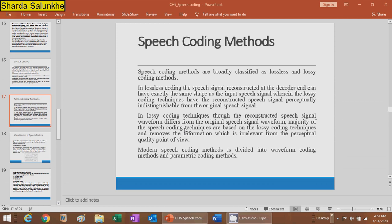The modern speech coding method is divided into two types: one is waveform coding and the second one is the parametric coding method.